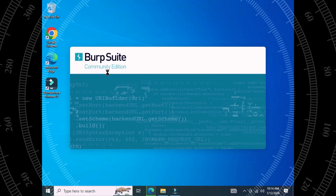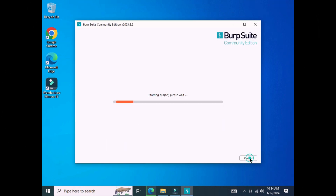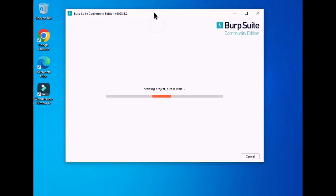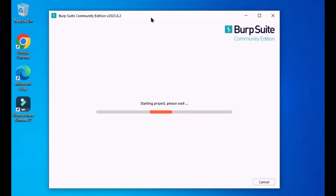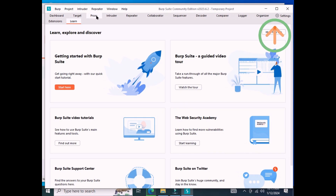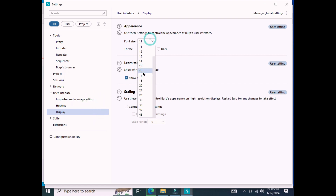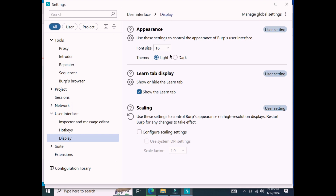Click 'I Accept' and then 'Next' — this will start rolling up the project. Please wait and give it some time; this will bring the Burp Suite community edition interface in front of you. From the settings tab, move to User Interface and Display. Here you can select the font style — I'm going to choose size 16. If you prefer the dark theme, just click on Dark and the interface will switch to dark mode. It's a straightforward process.